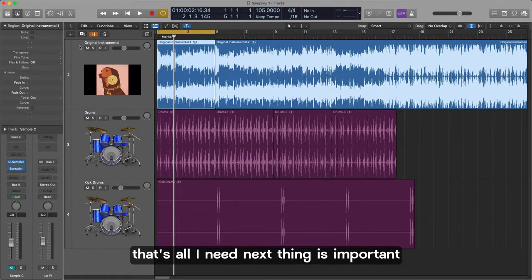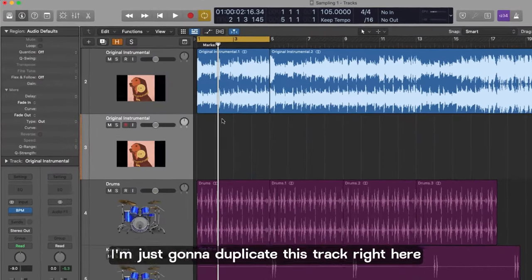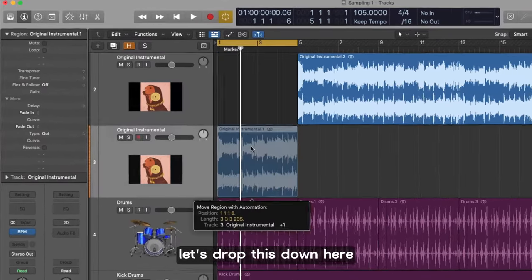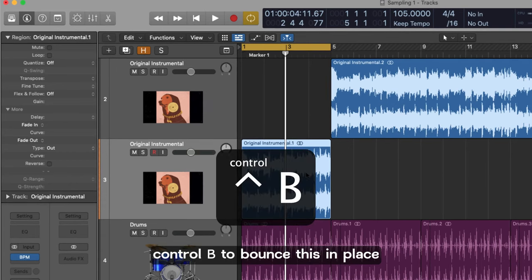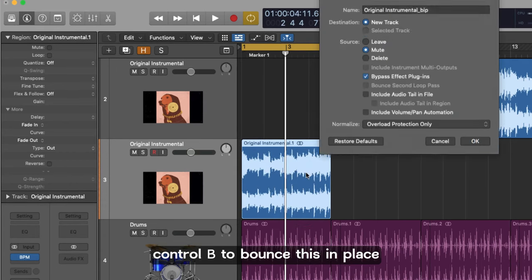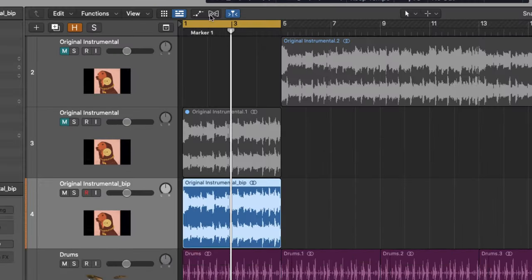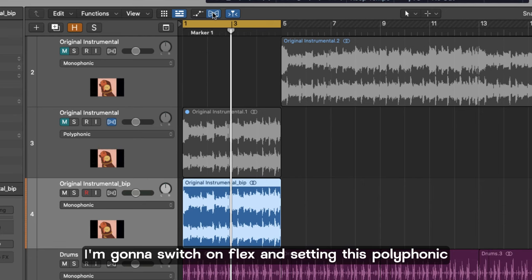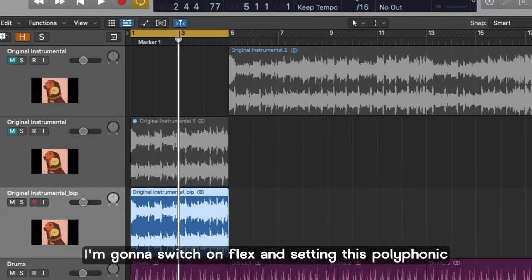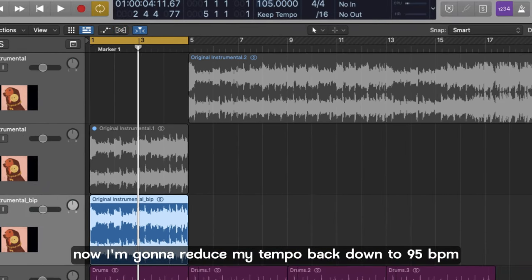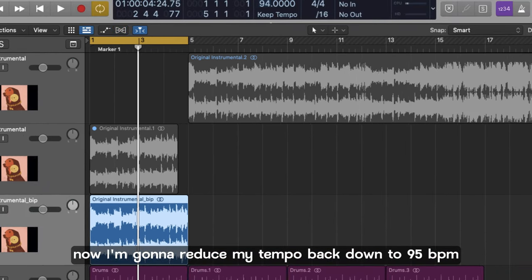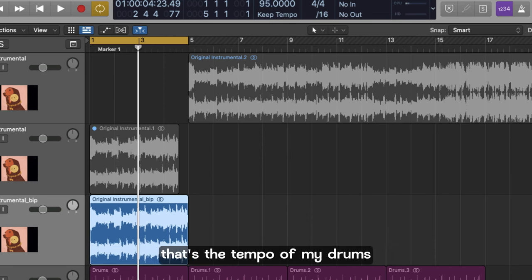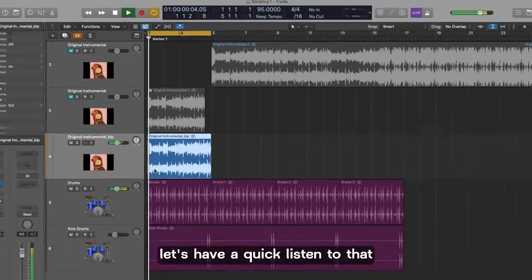The next thing is important. I'm just going to duplicate this track right here. Let's drop this down here. Now I'm going to use a key command control B to bounce this in place. Now I'm going to switch on flex. I'm setting this to polyphonic. Now I'm going to reduce my tempo back down to 95 bpm. That's the tempo of my drums and I want to be working at 95 bpm. Let's have a quick listen to that.